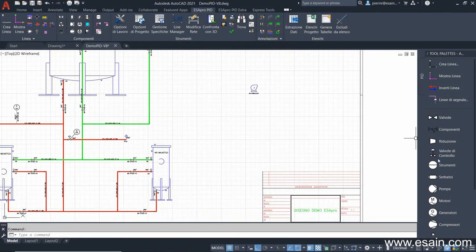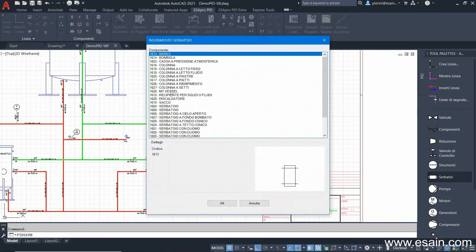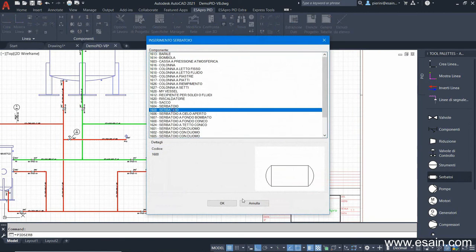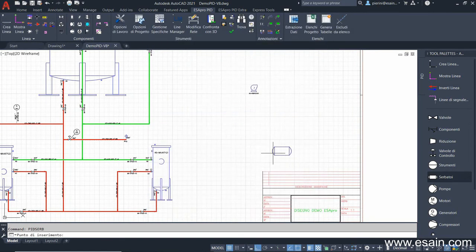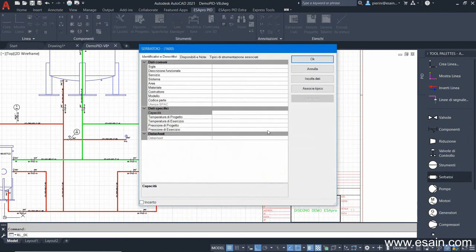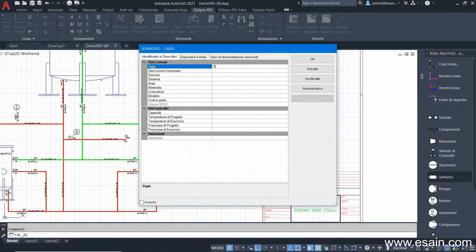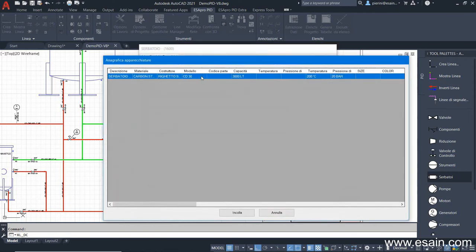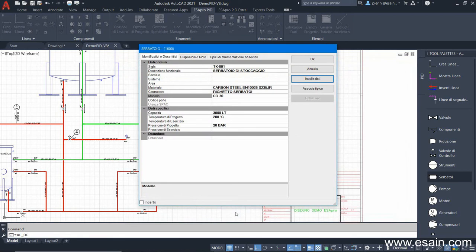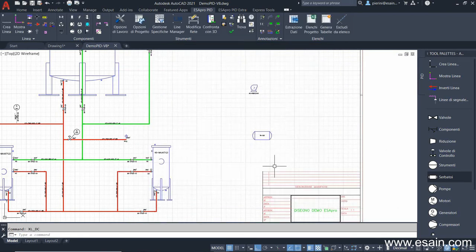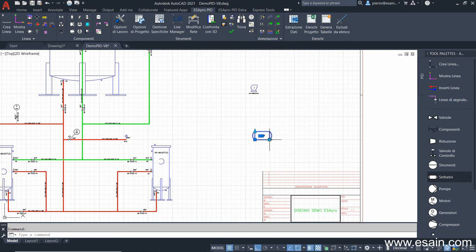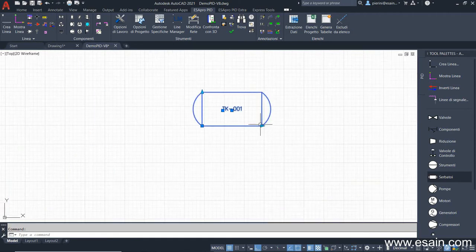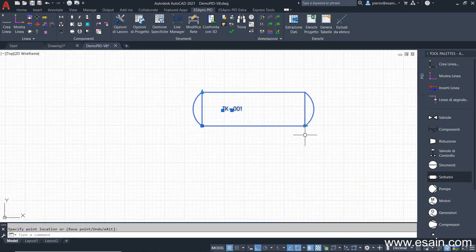We start by inserting a vessel. Pick the graphic block, position it in the drawing and assign the tag TK001. On the other fields, we can add other information: manufacturer, model. And we can paste information directly from an Excel sheet that we've previously loaded into the project, so we can easily manage standard equipment. Resize the symbol using grips.